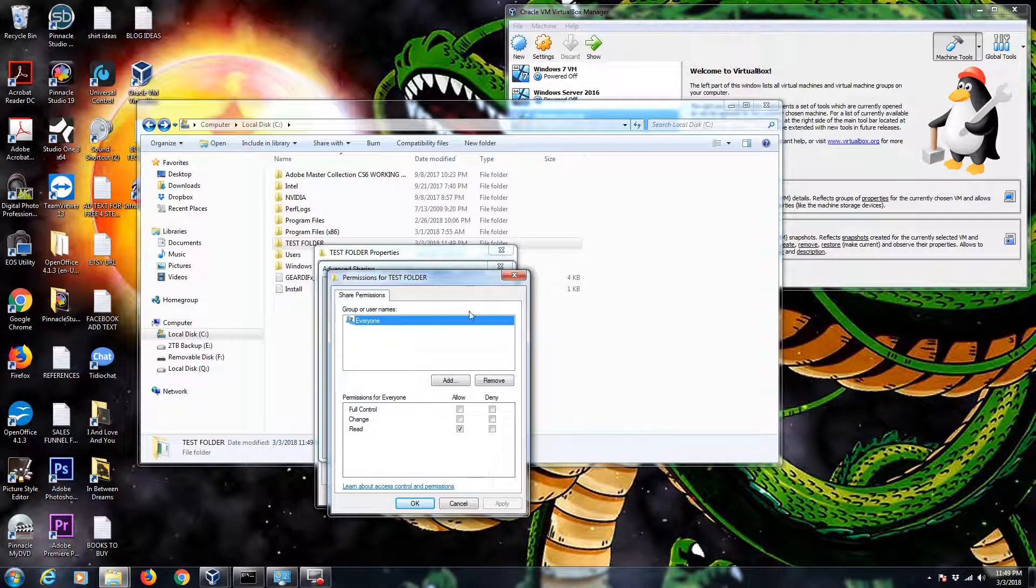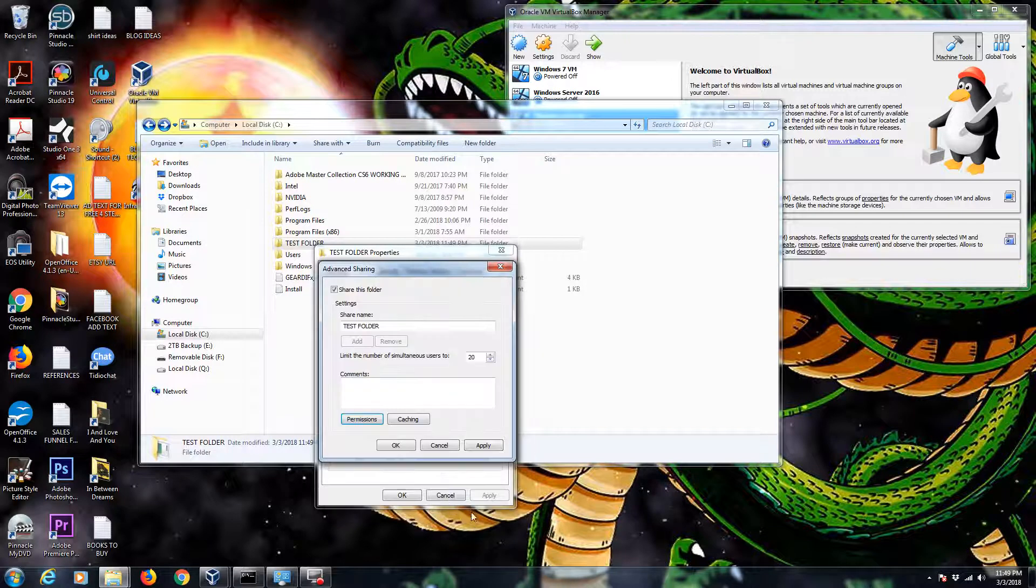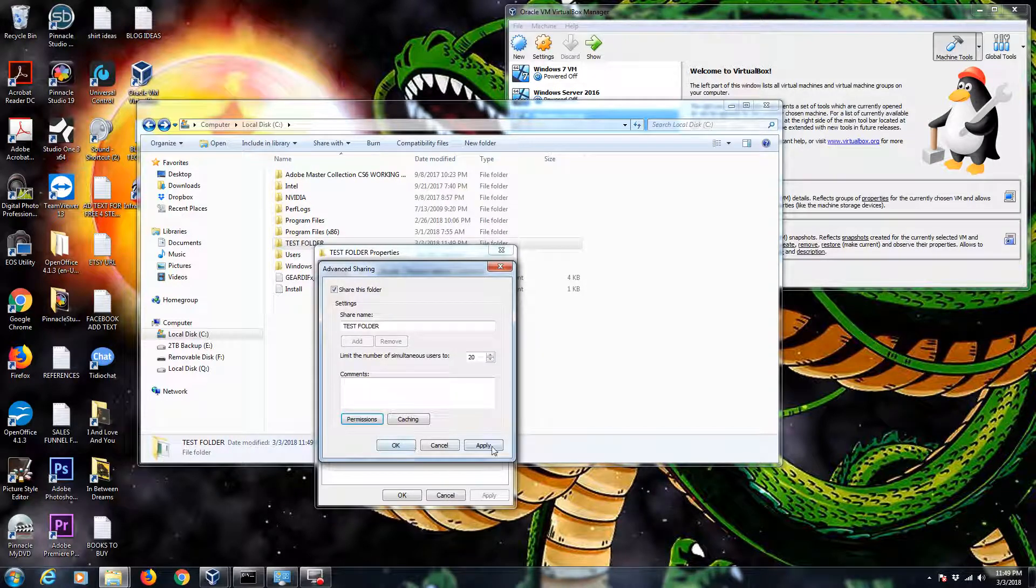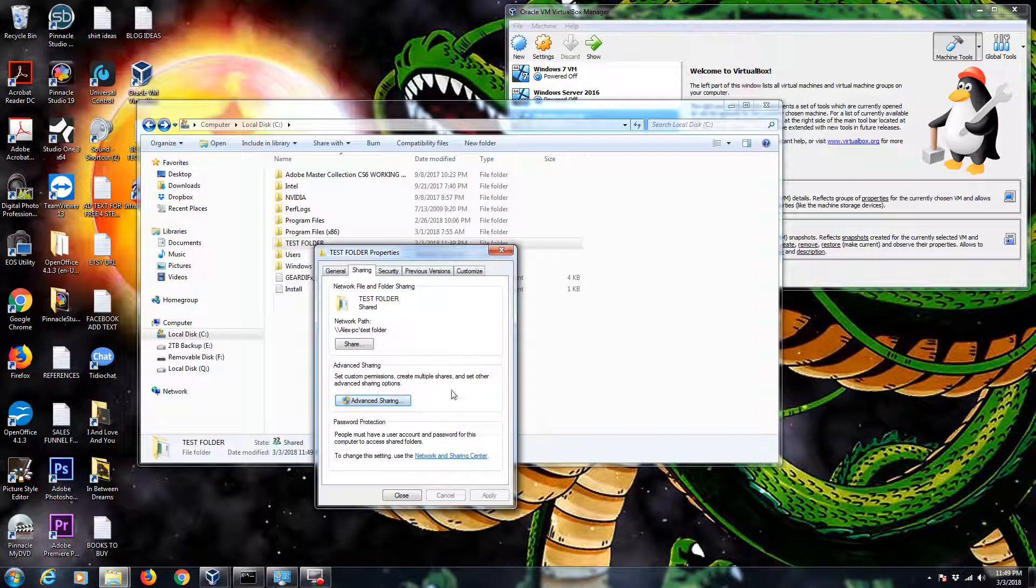I'm on a home network, so I'm cool if everyone can access this folder. So I'm going to say everyone and allow. If I'm on like a domain or whatever, I can add or remove people and give them different privileges. But we're just going to give everybody permissions. So let's apply that. Hit okay. Apply. And okay.